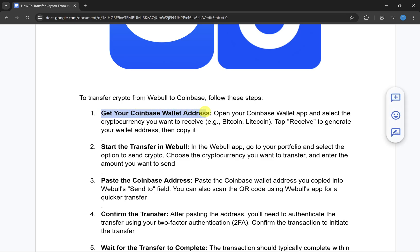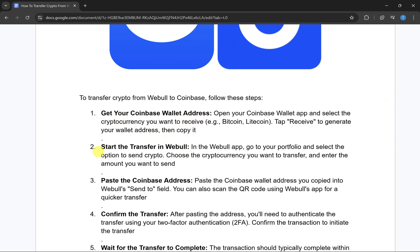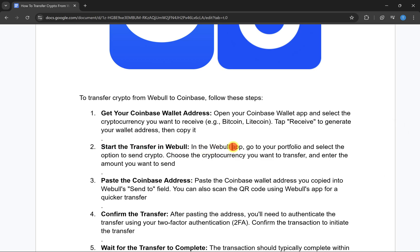First, you need to get your Coinbase wallet address. Open your Coinbase wallet app and then select the cryptocurrency that you want to receive, such as Bitcoin or Litecoin. Simply click on Receive to generate your wallet address, then copy it.